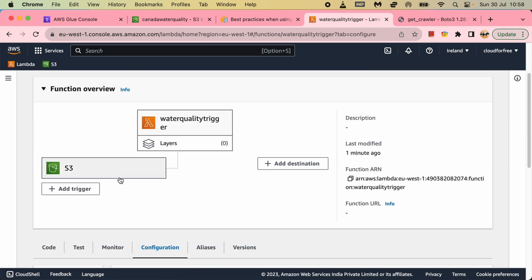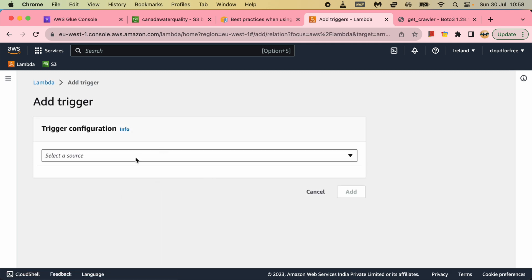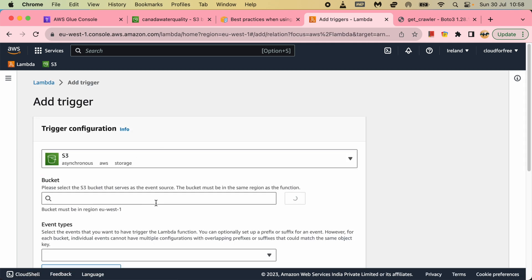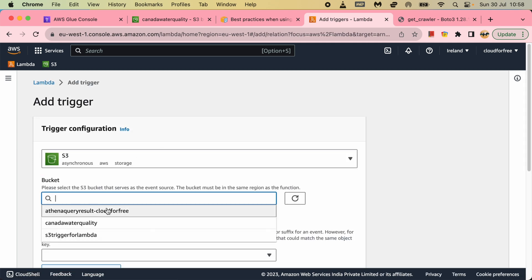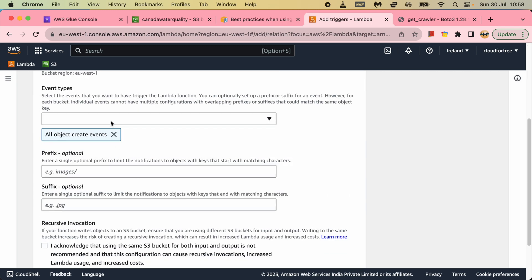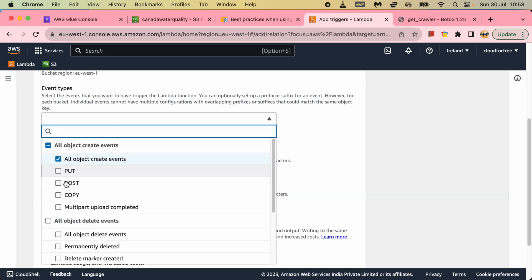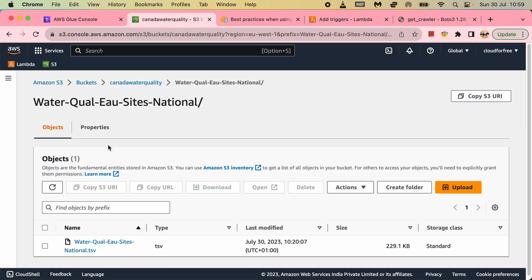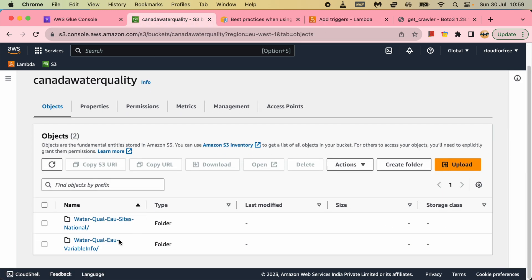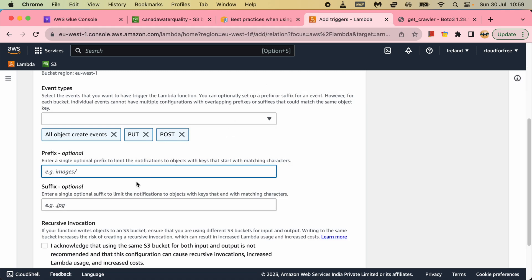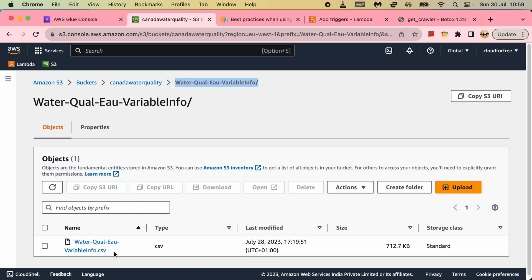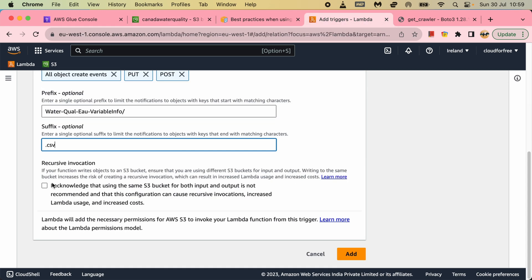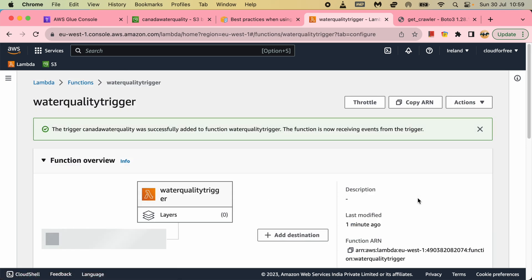I will add one more trigger - S3 from this bucket. And again put and post request. And then I will add this one as a prefix. And .tsv - if you see this is a csv file I am expecting for. So now I will acknowledge this and add it.